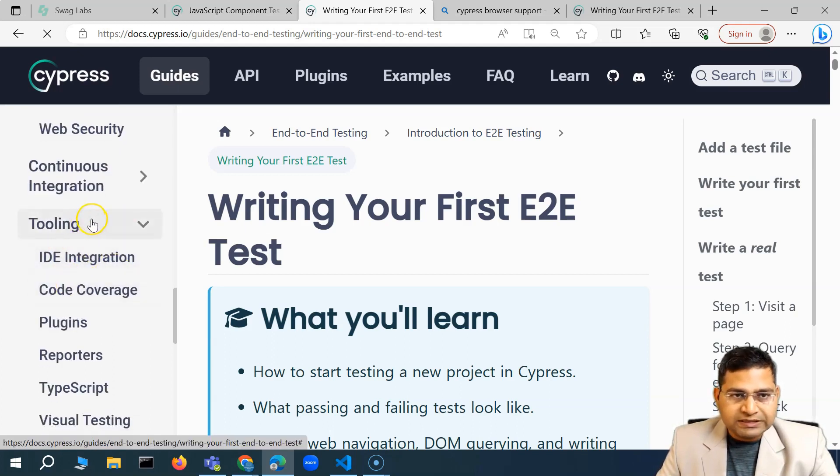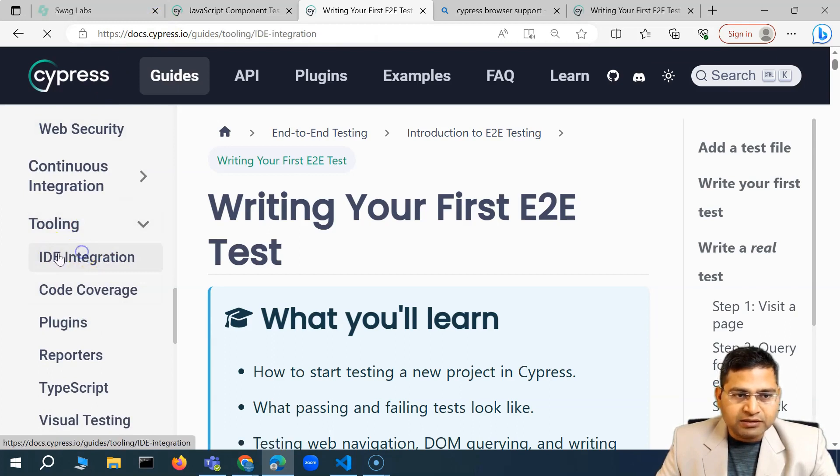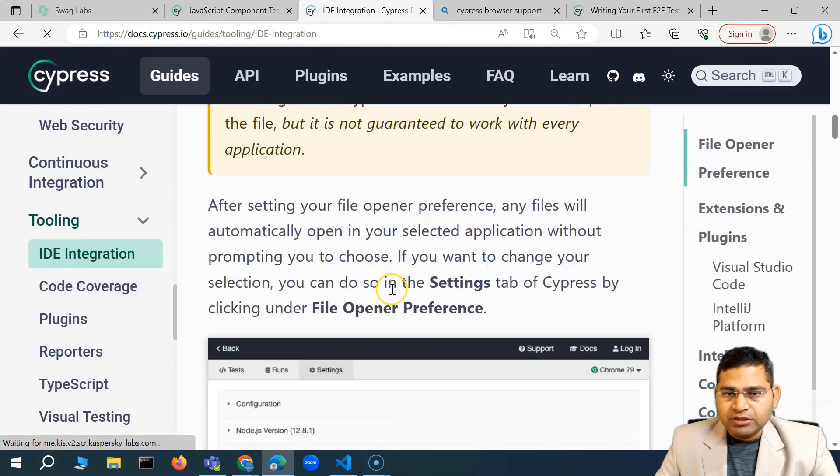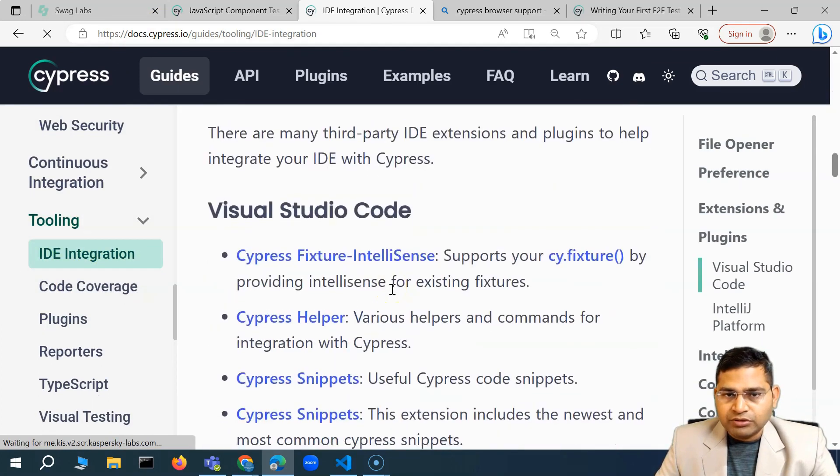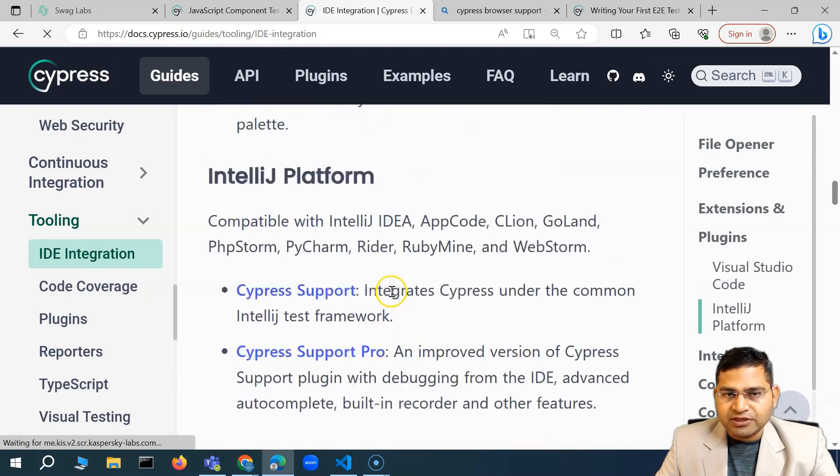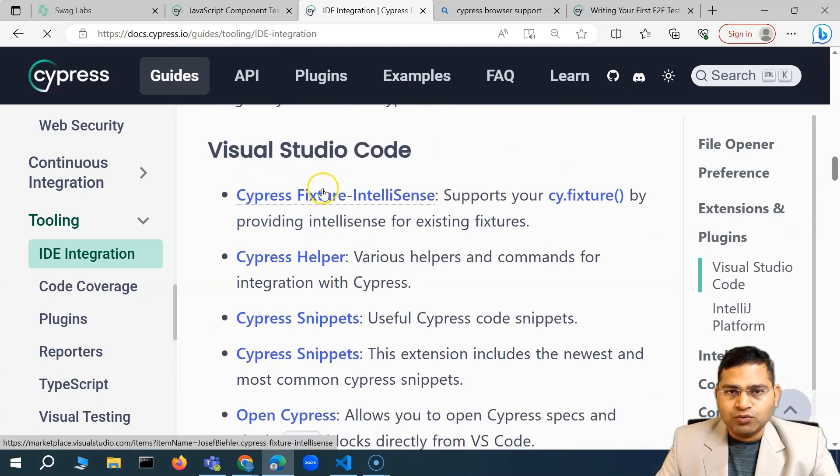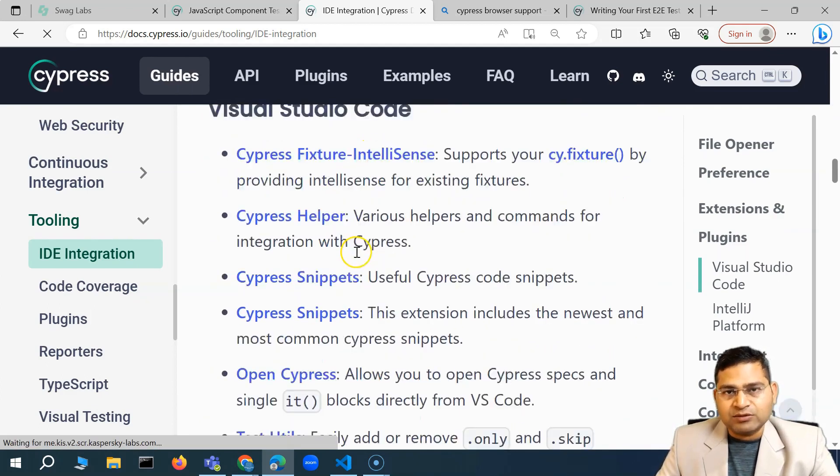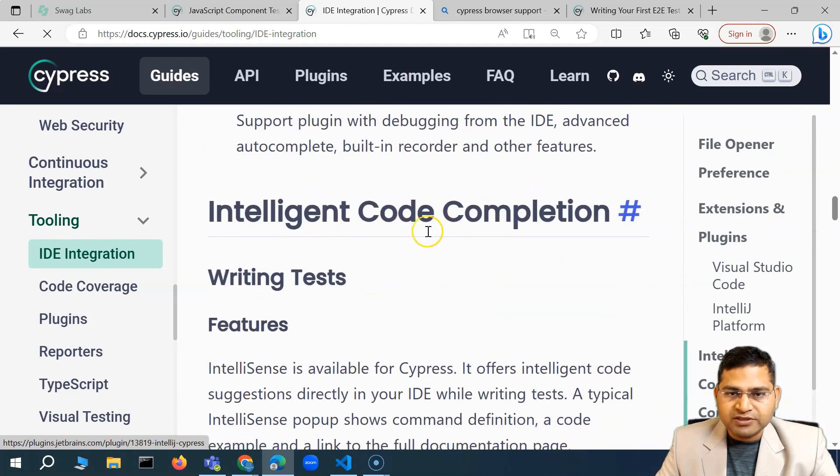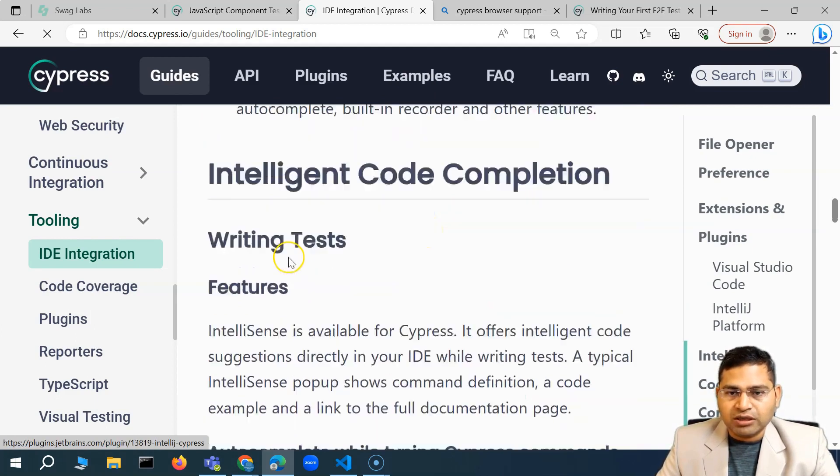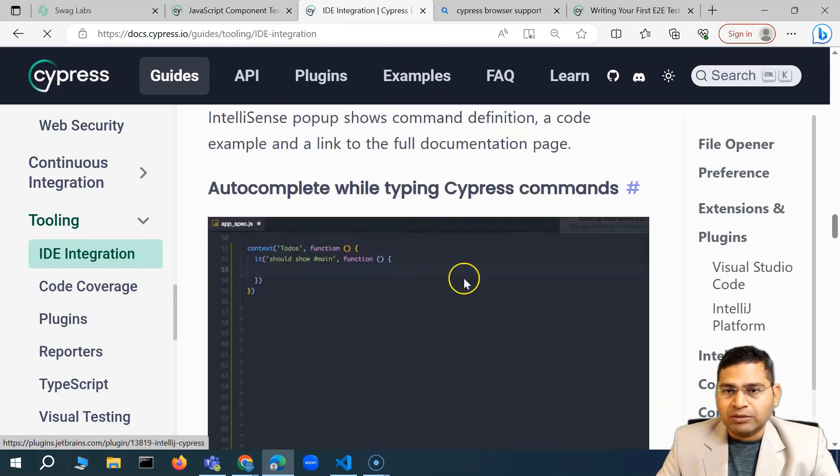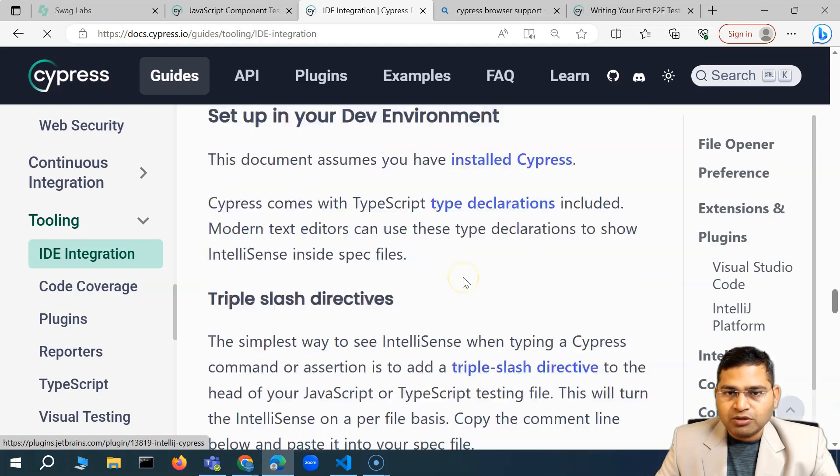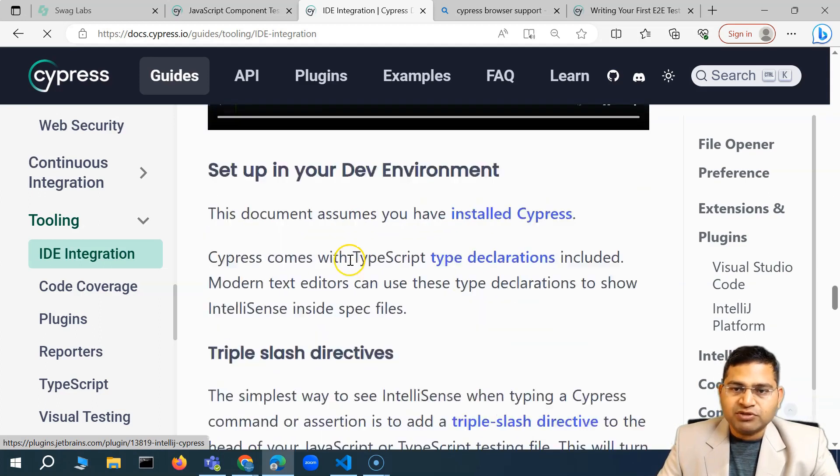A similar thing is available in Cypress. If you go to the tooling section on the guides and to the IDE integration, we'll scroll down and you will see that we have certain plugins which will basically get into the details as we go along. But the first thing is important around the code completion, which is important.